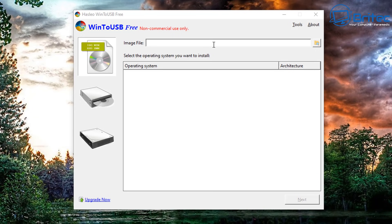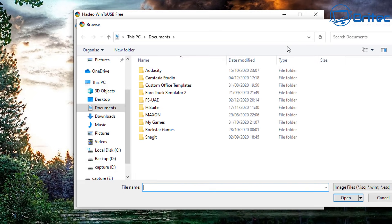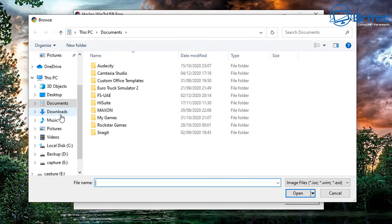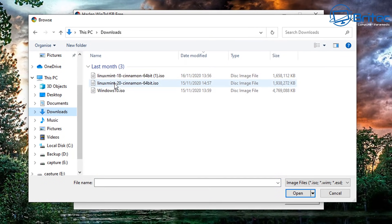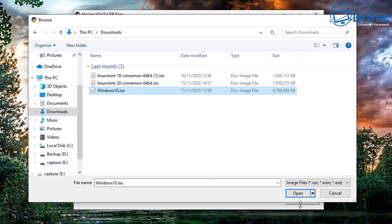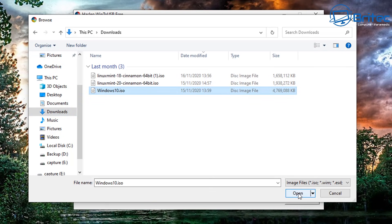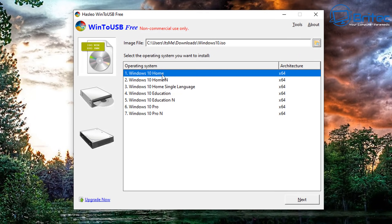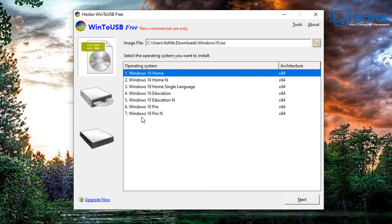So this is the actual software here. We need to click on image file, so click on browse and we're going to browse to that Windows 10 ISO file that we just downloaded. So here we go. You can use other versions of Windows if you wish, but this is the version we're going to be using for this video.